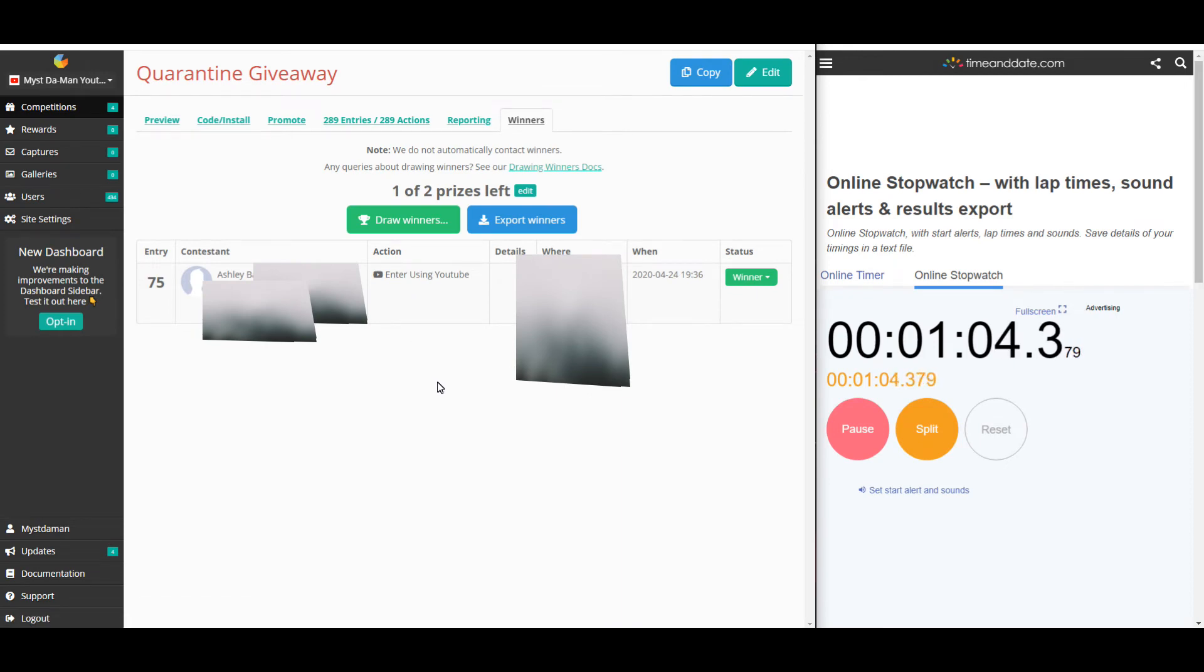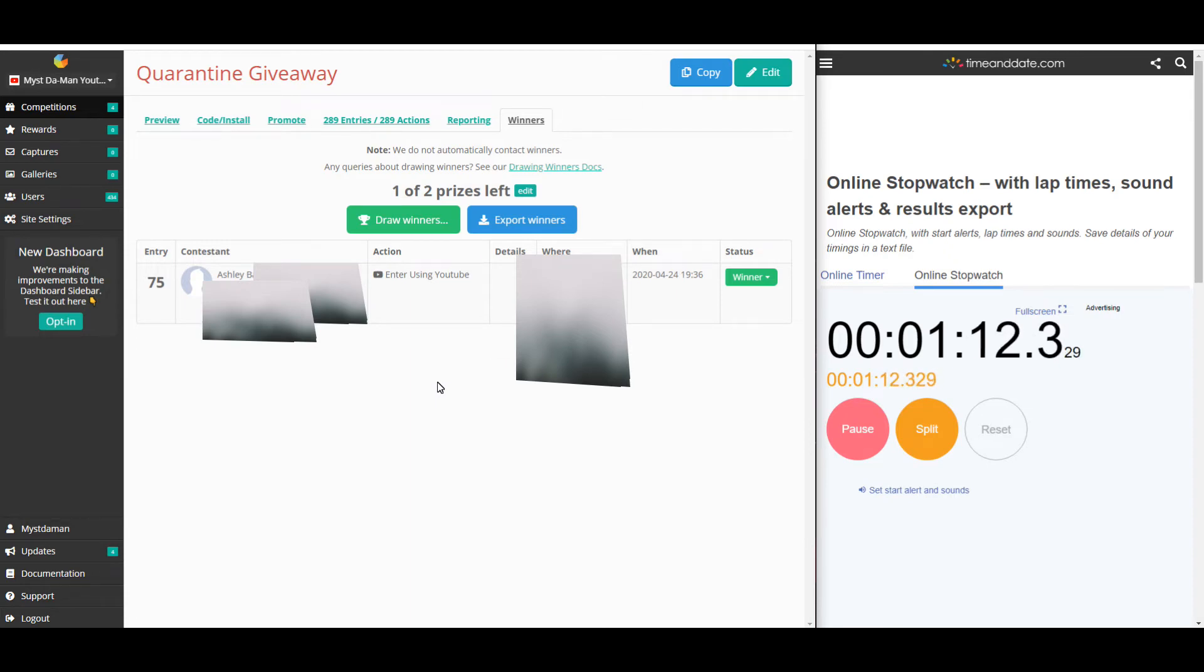Okay, so the first winner we have here is Ashley B. I'm going to go ahead and send you an email. That is the winner of the $100 gift card. I'm now going to do one more draw.